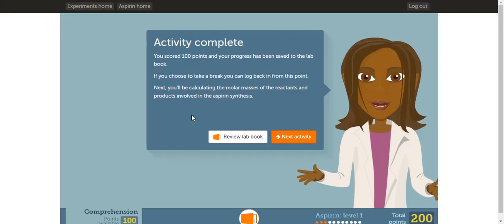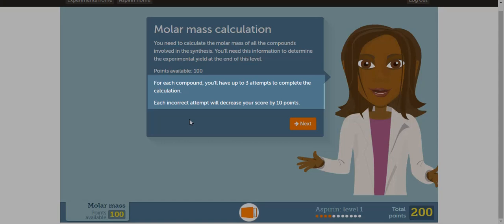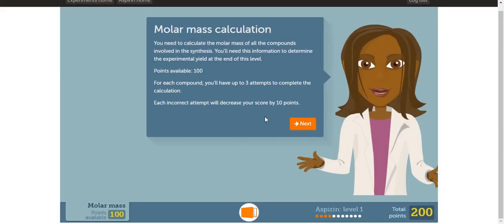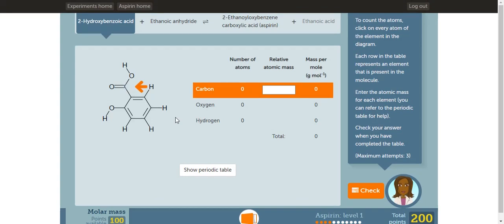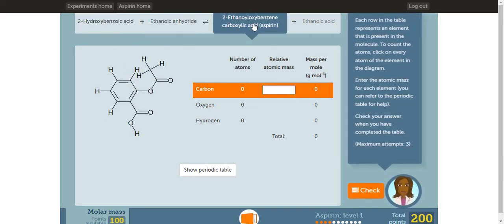The next activity involves calculating the molar mass of the reactants and products in the aspirin synthesis. Once you're ready, click next activity. In the next activity, you have 3 attempts to calculate the molar mass of each substance. Each incorrect attempt will decrease your score by 10 points. In this activity, you'll be calculating the molar mass or the GFM of 3 substances. This is the first substance, the second substance, and the third substance.